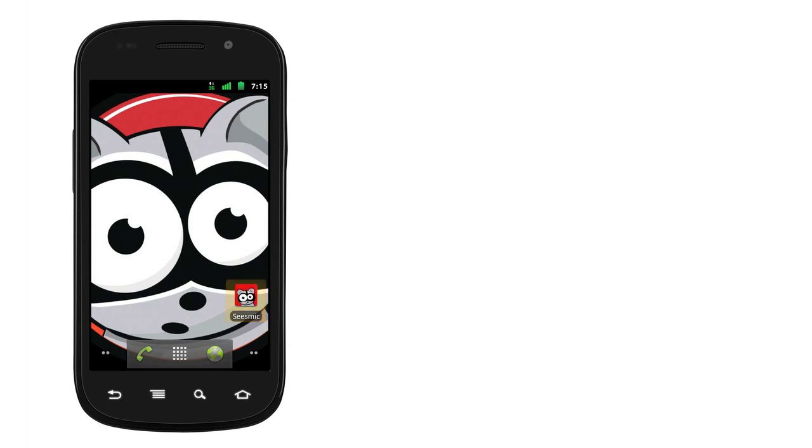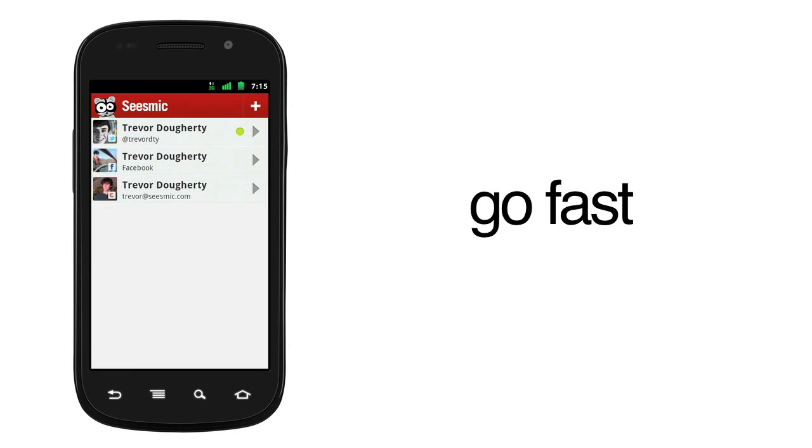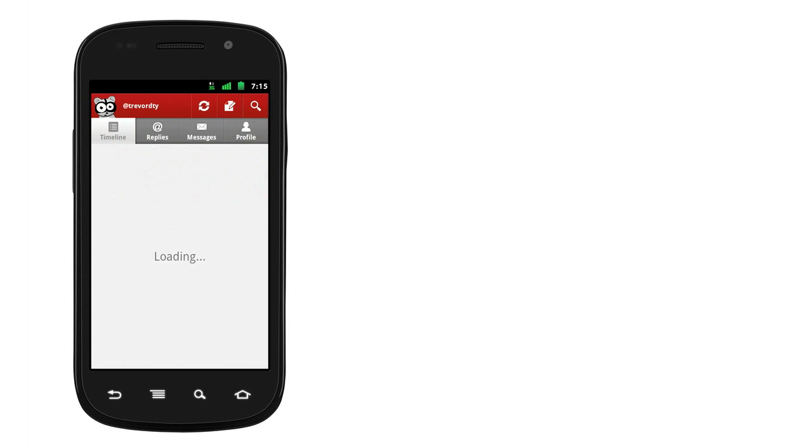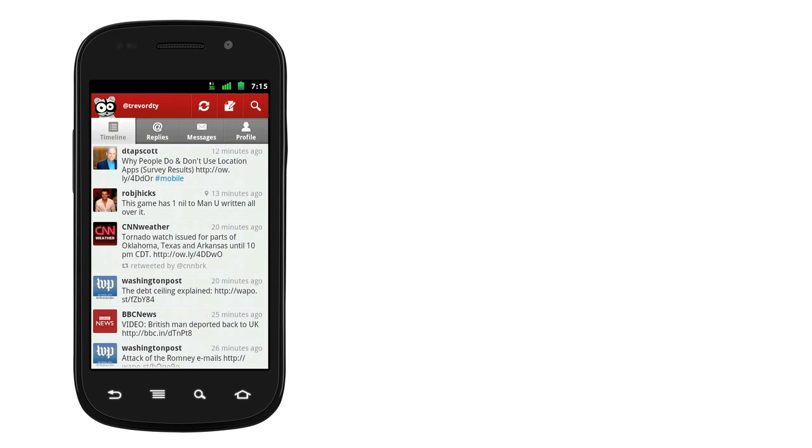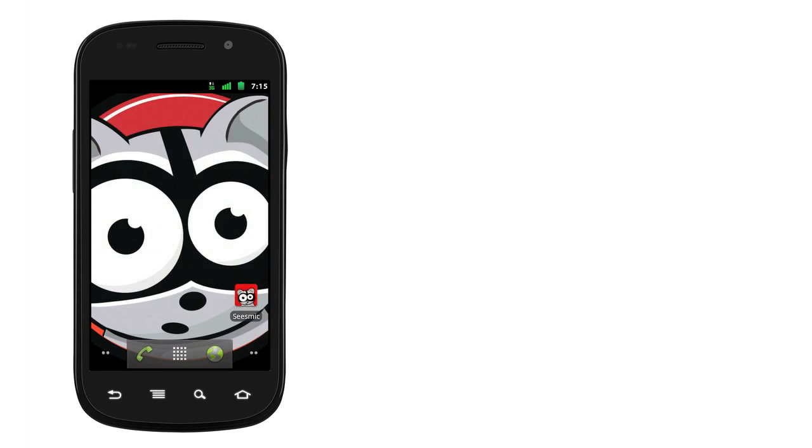When you're on your mobile, you want to go fast. So in the latest version of Seismic for Android, we added shortcuts, which allow you to access anything from the Seismic app directly from your home screen.